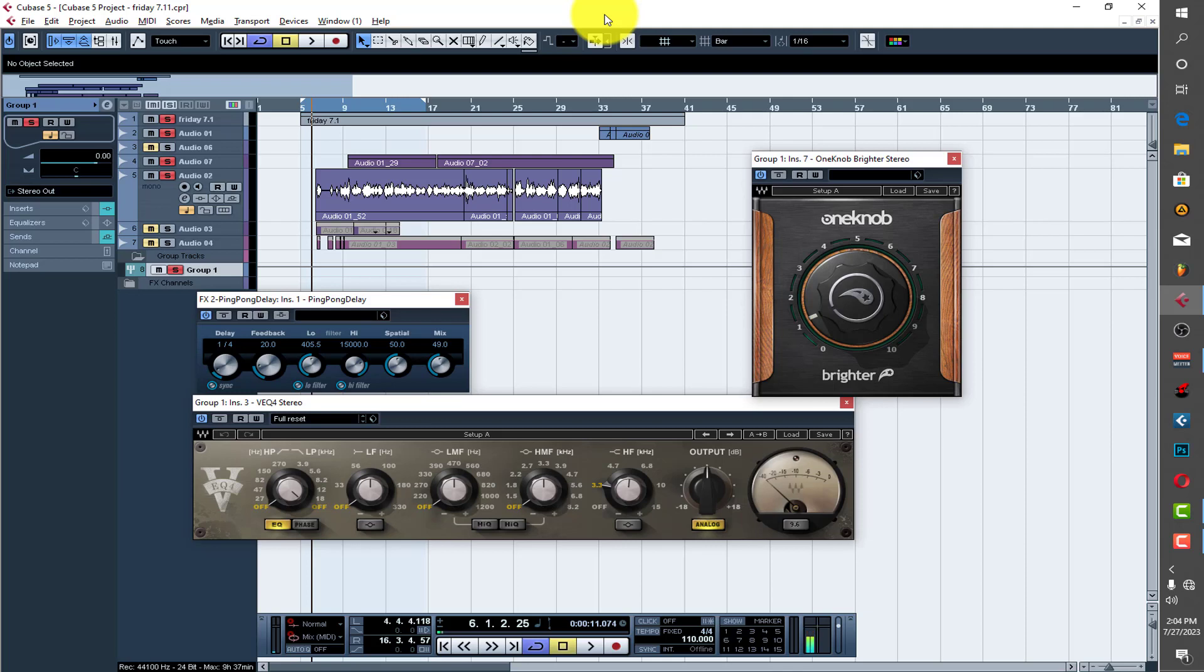What up, what up, this is your boy King Siris straight from Busy Home Beats. And in today's video I'm just going to show you how I processed these rap vocals over here.